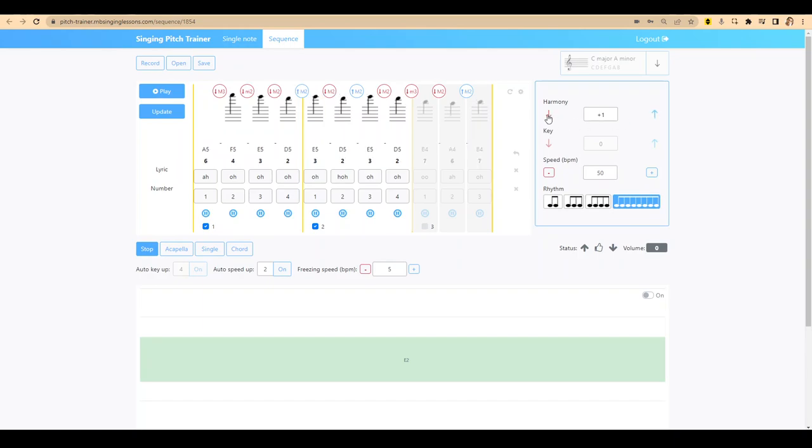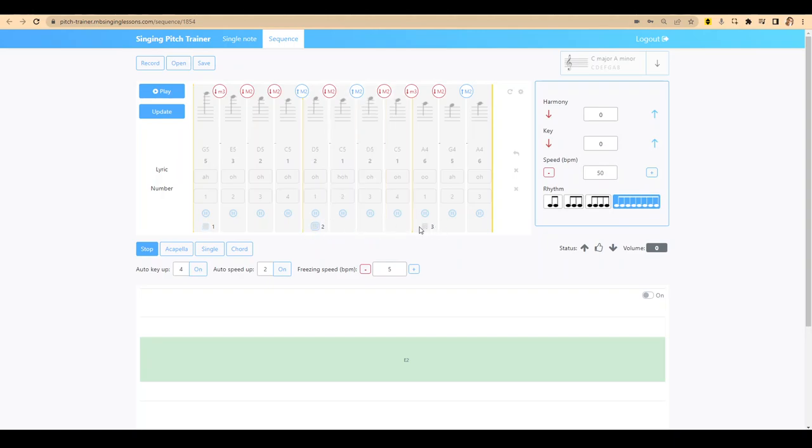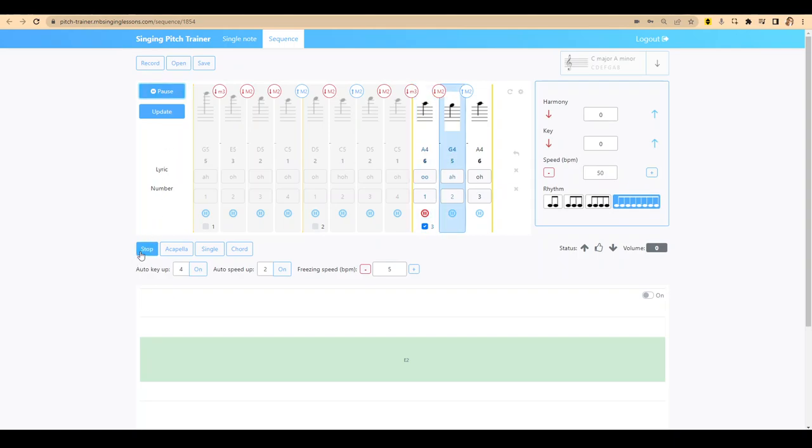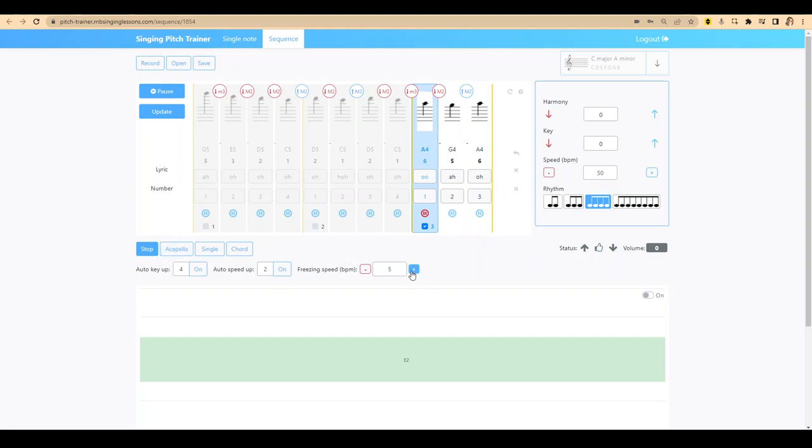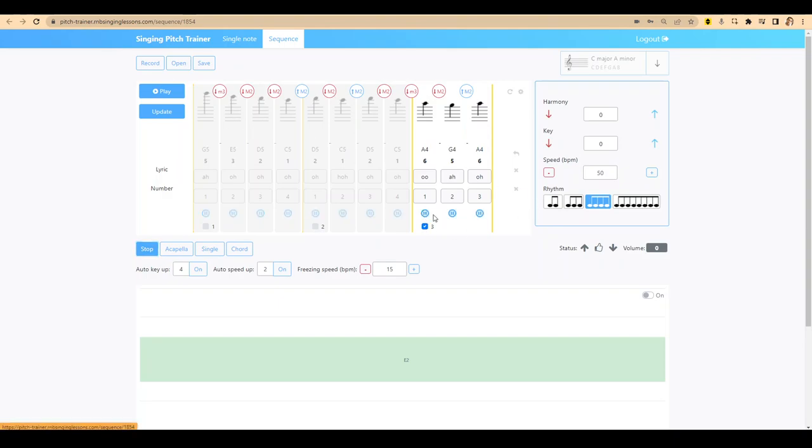You can freeze difficult notes. Let's say you're struggling with a note. You click that little freeze button. And this changes the freezing speed here. Yeah, that can help you hear those difficult notes.